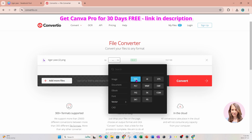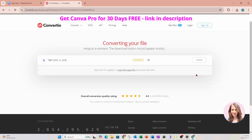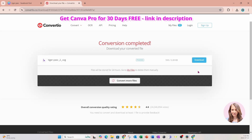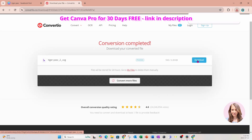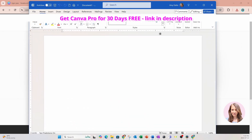We're going to go to SVG, and we're going to say convert. Once it's done, we're going to download that image. Then I'm going to open up Microsoft Word and upload that image that I downloaded.